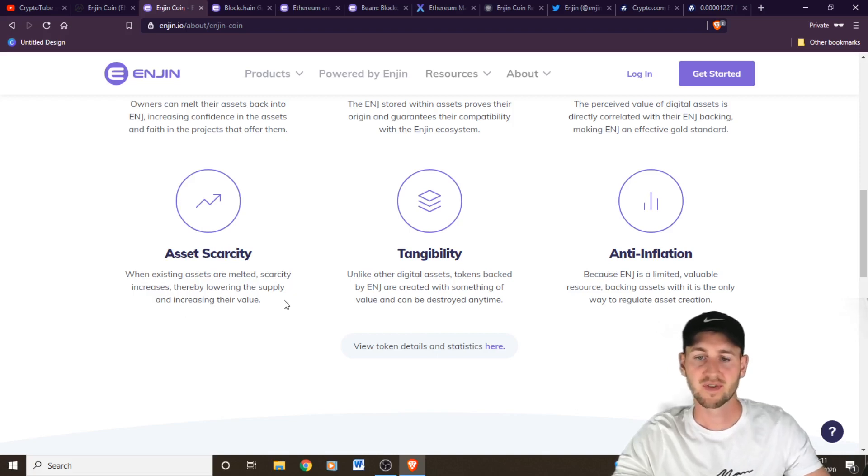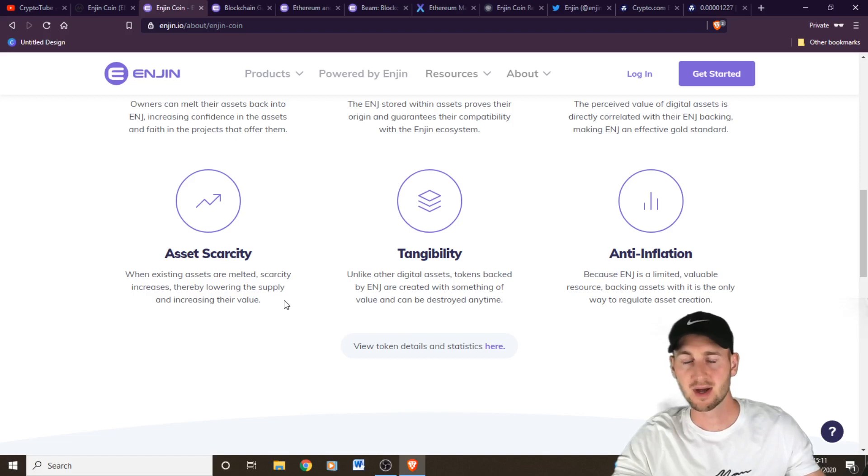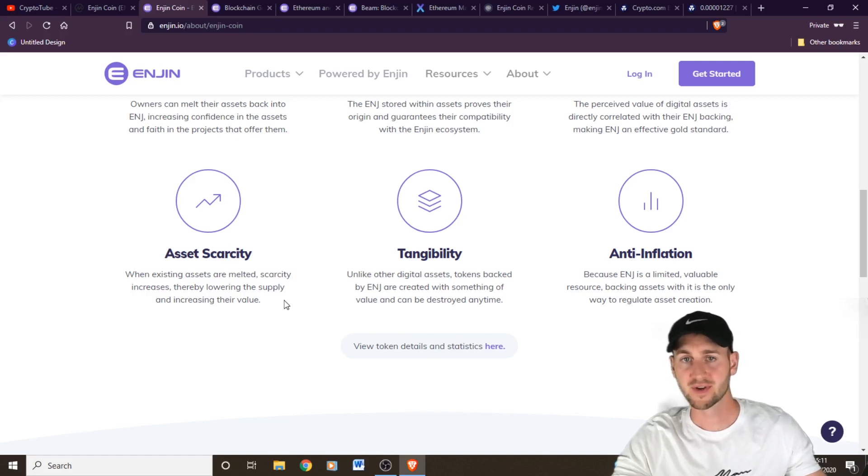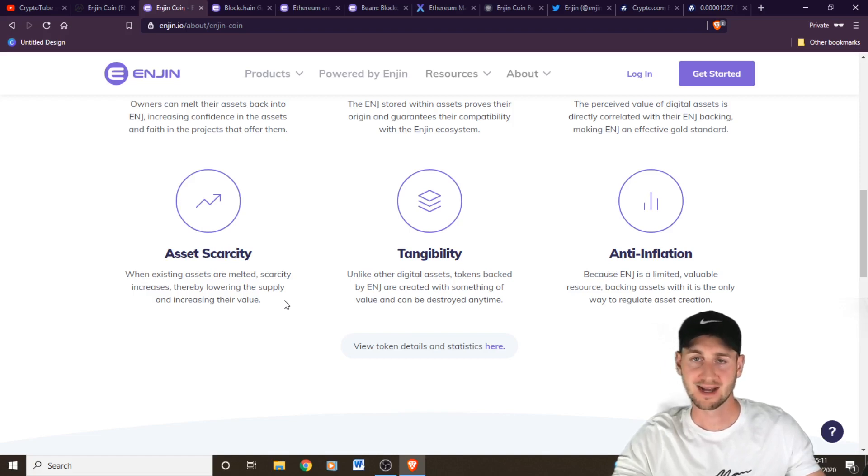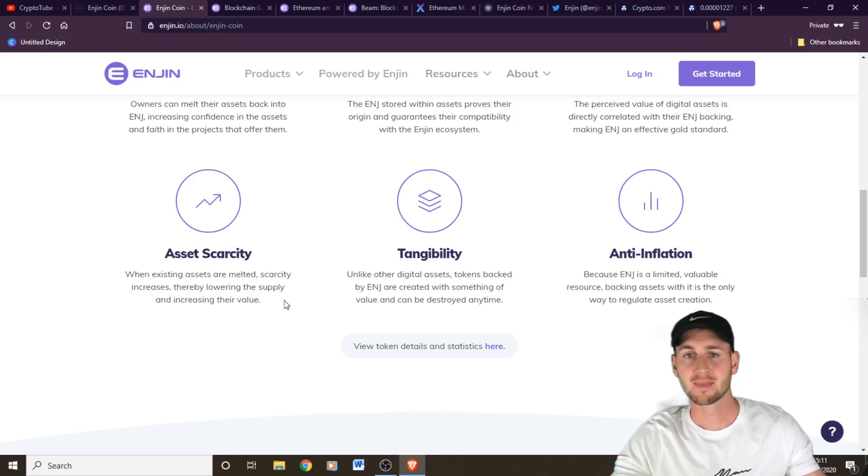So you've got fungible tokens. So those ones that can be replicated. So you could have, say, 100 suits of armor, or you can get non-fungible tokens, which are unique assets. So for example, there are some really strange ones on here, but let's just make up one up.